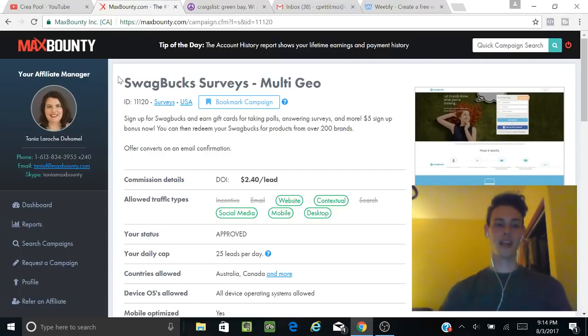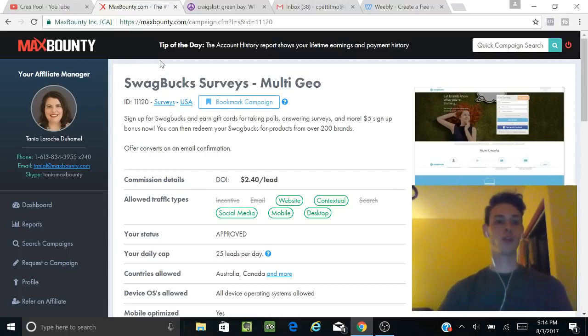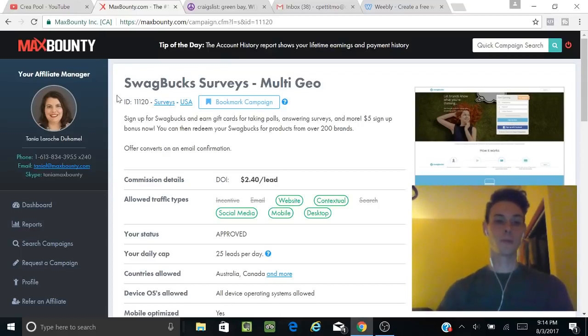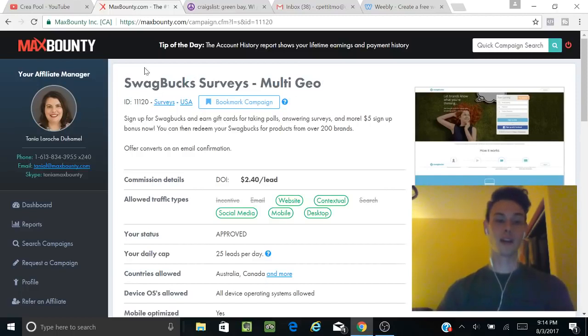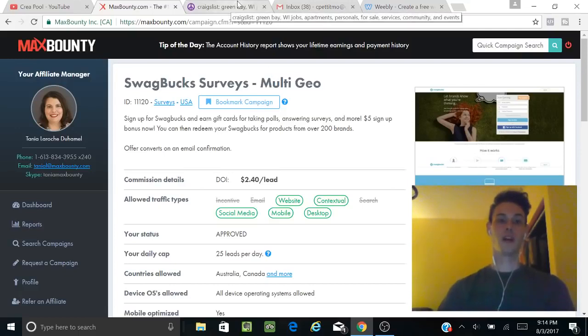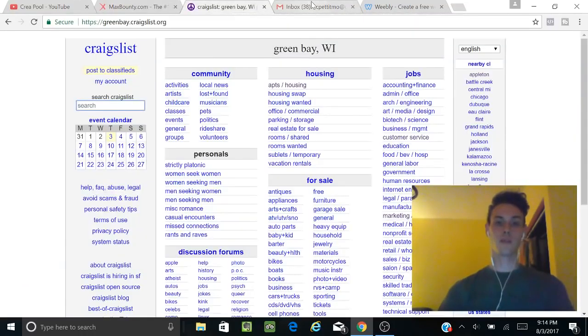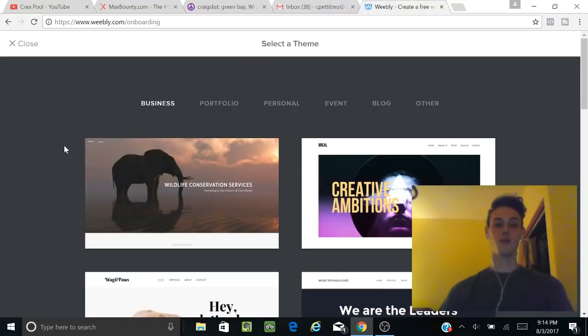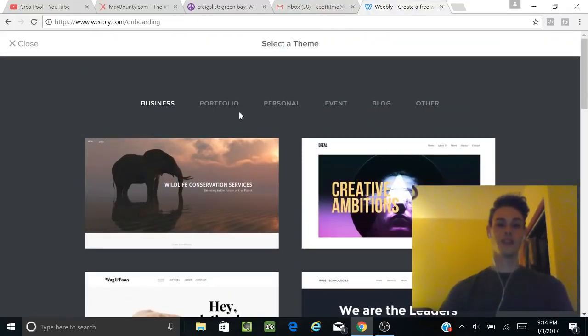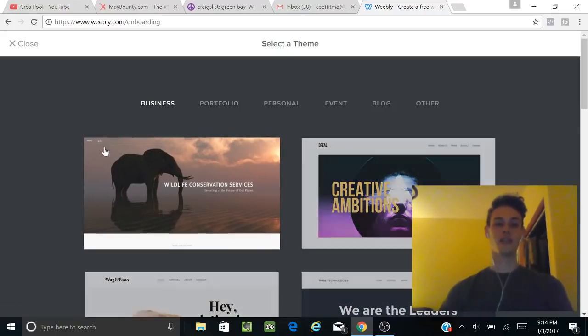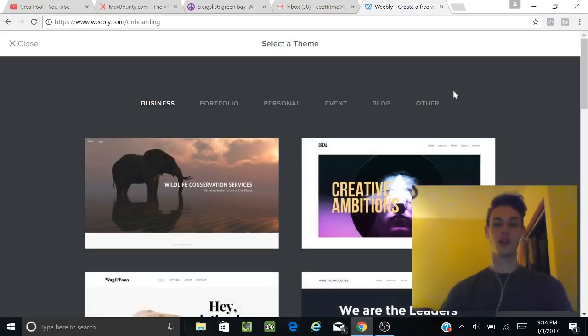This network accepts all countries—or at least a lot of countries. It's not just the US, though I won't say all. We're also going to be using Craigslist, Gmail, and Weebly. We're going to create a real quick Weebly site, super basic, nothing serious, and I'm going to walk you through that as well.